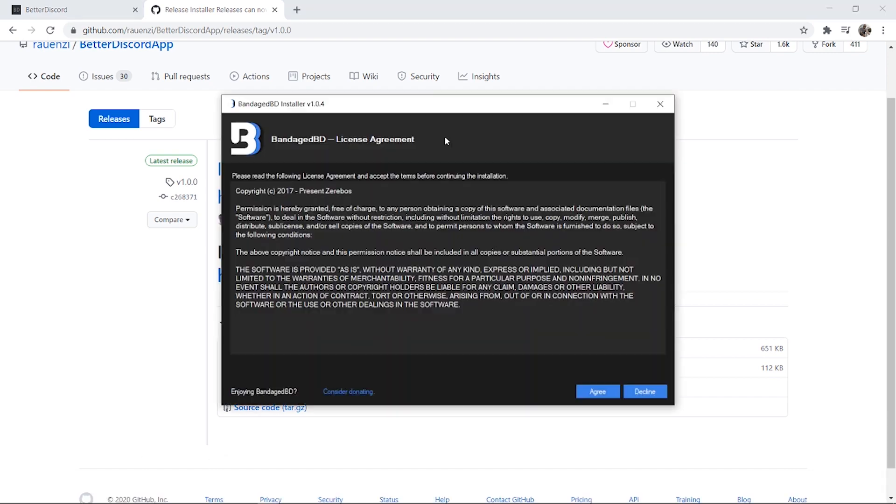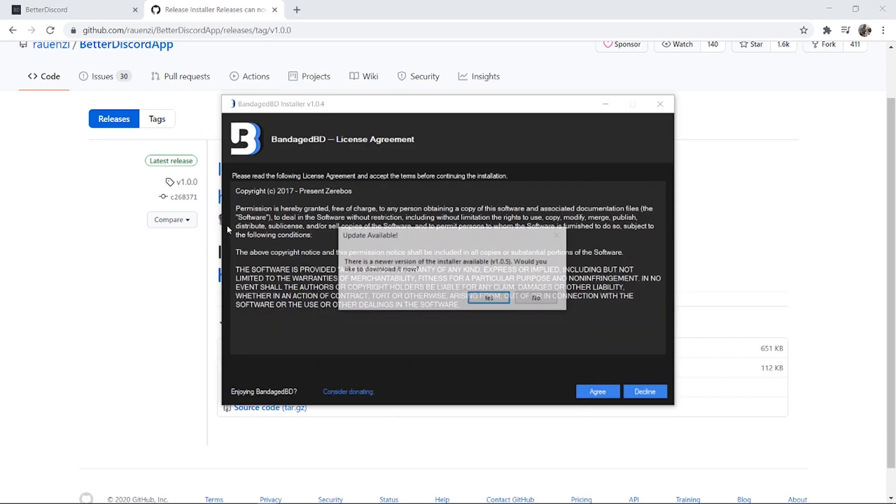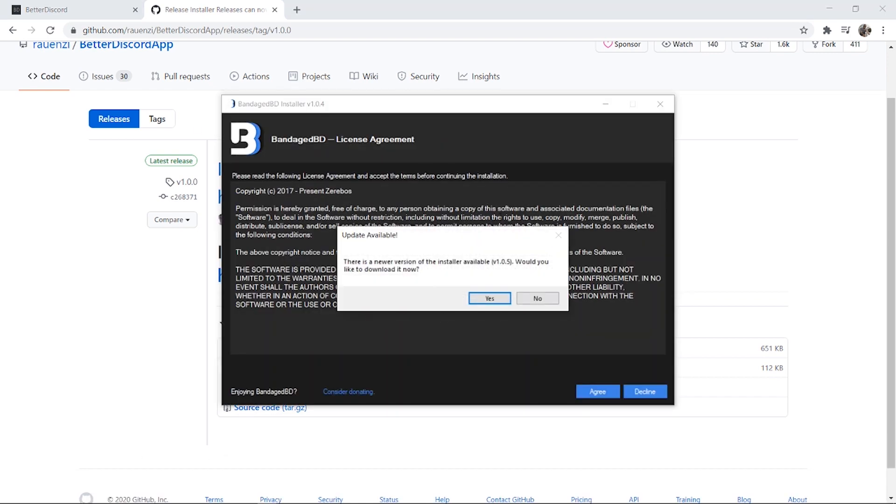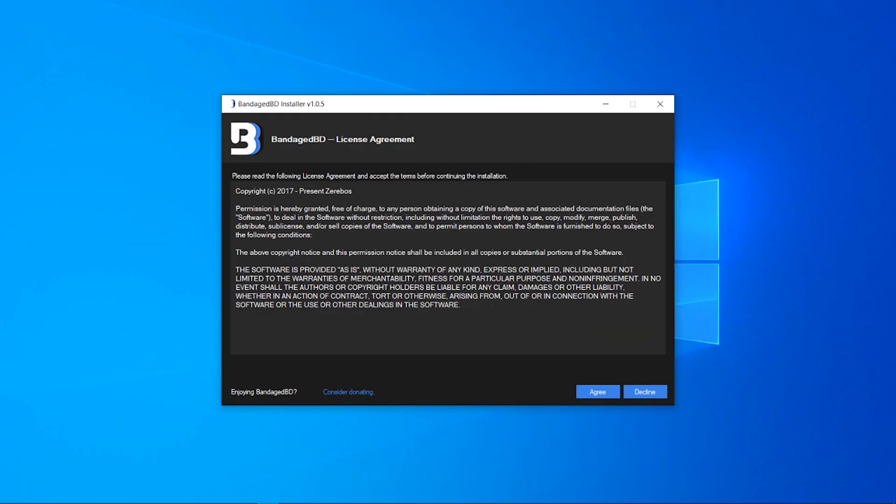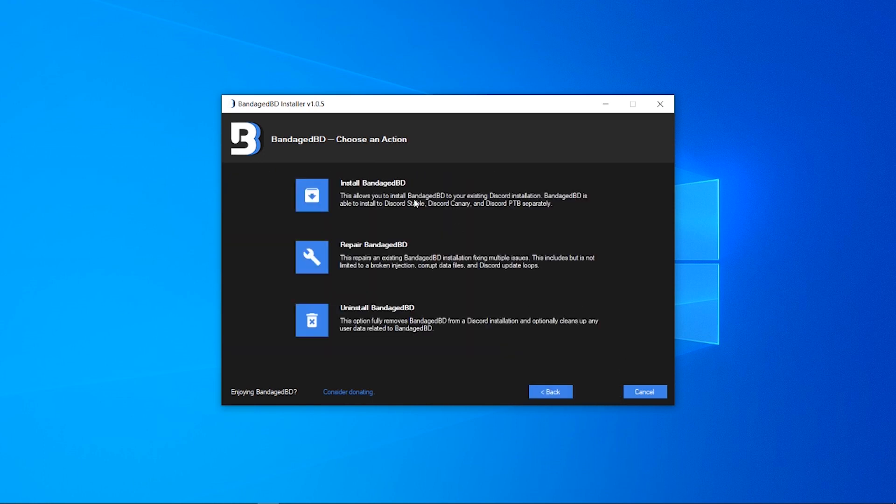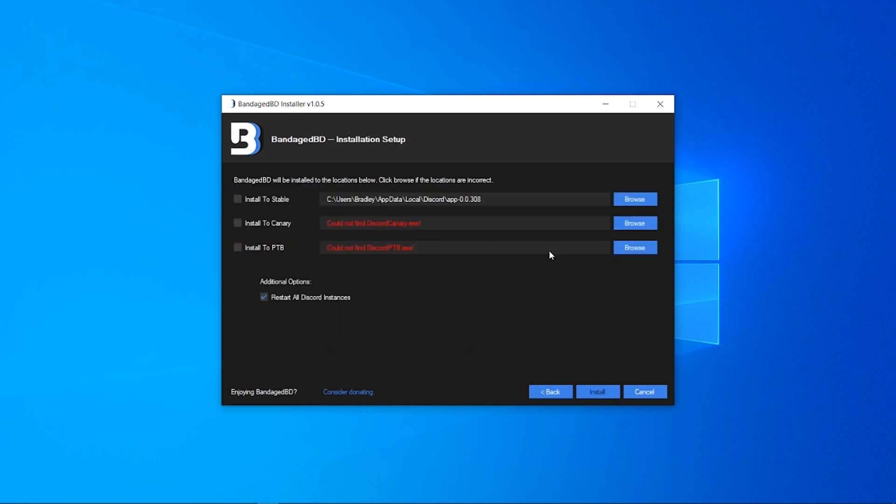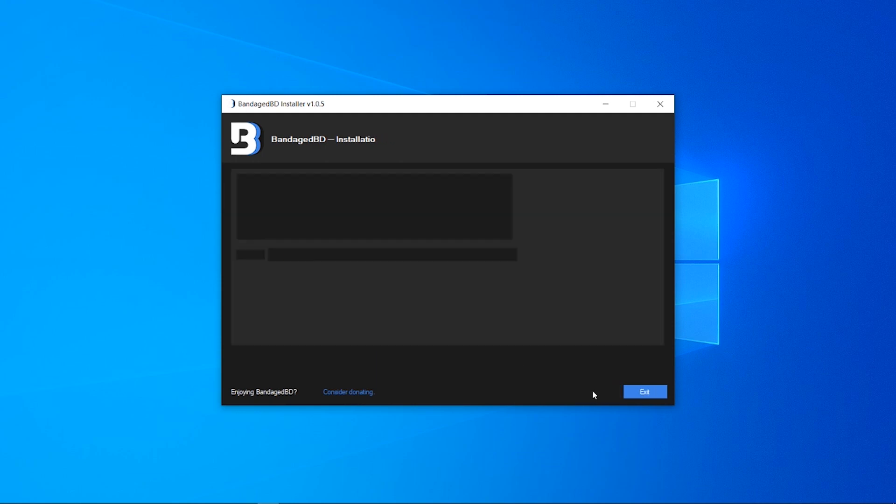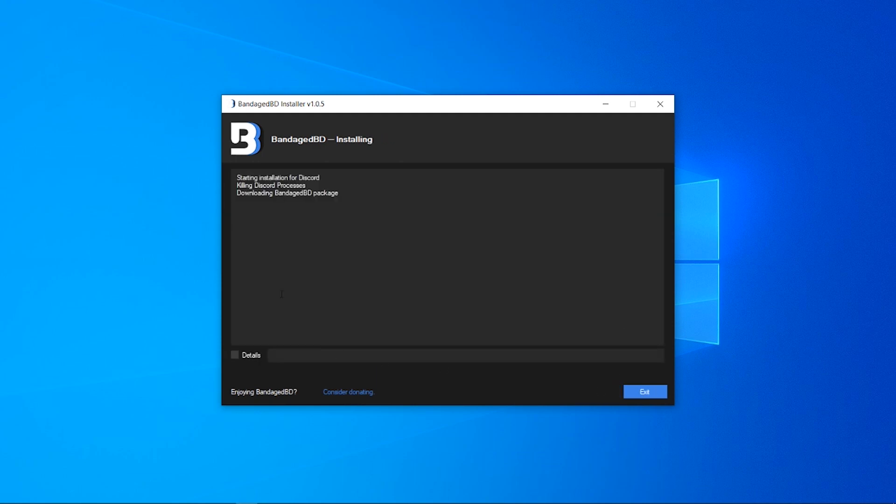We can then run this and it should open up this window. Then we can agree to the terms of BetterDiscord and it's as simple as just clicking install here. Then you just want to install to stable, click install, and it's going to install BetterDiscord.